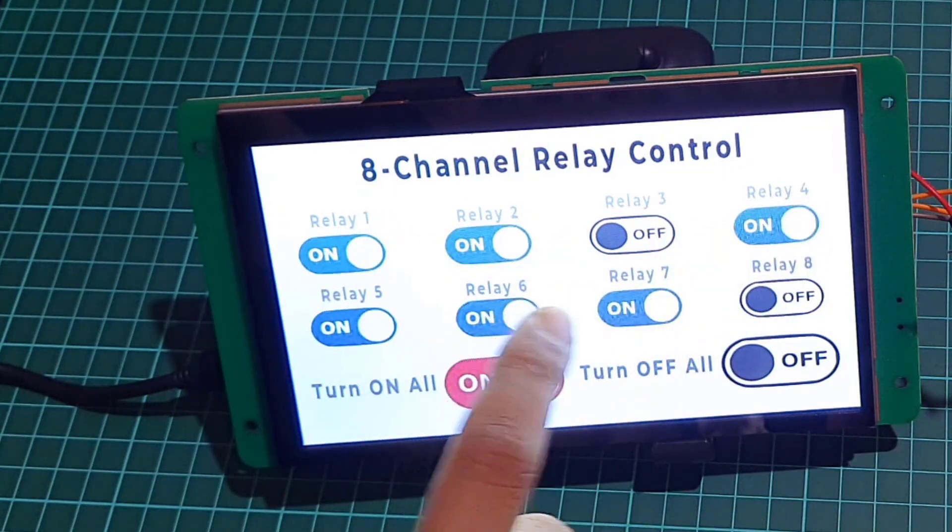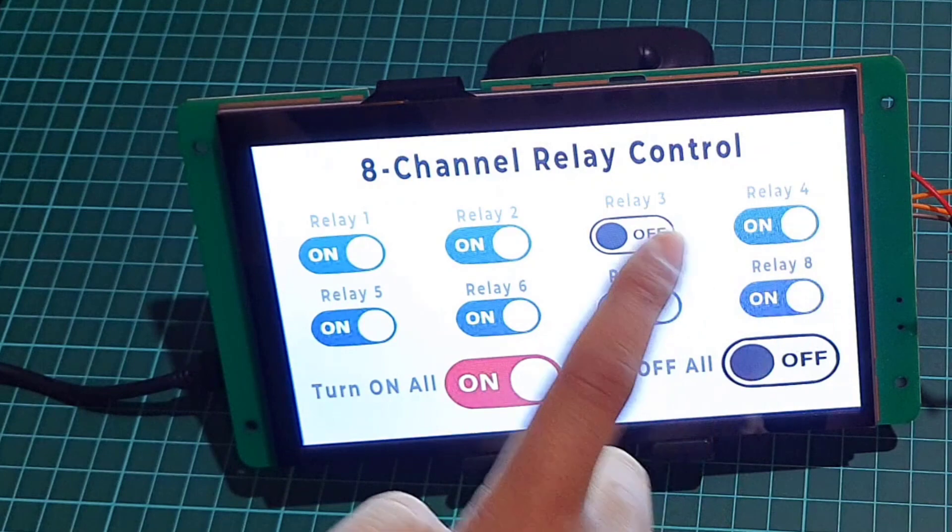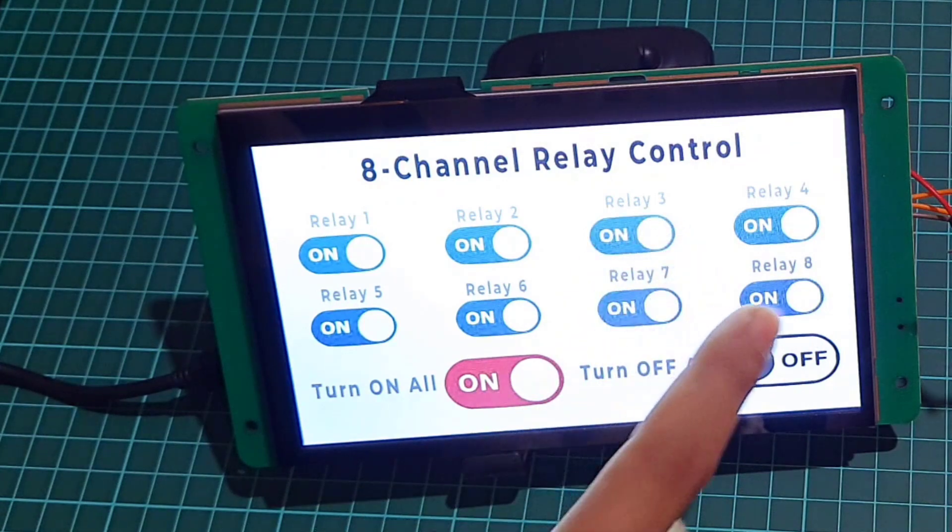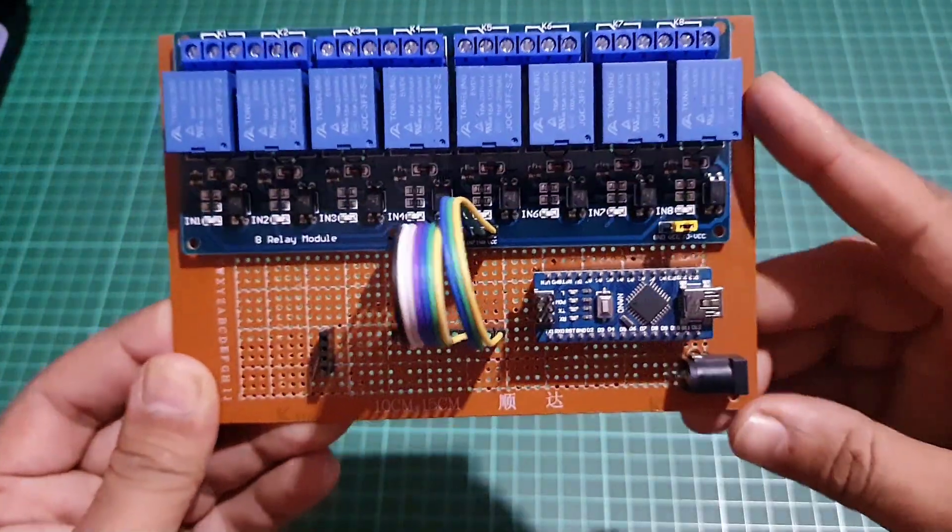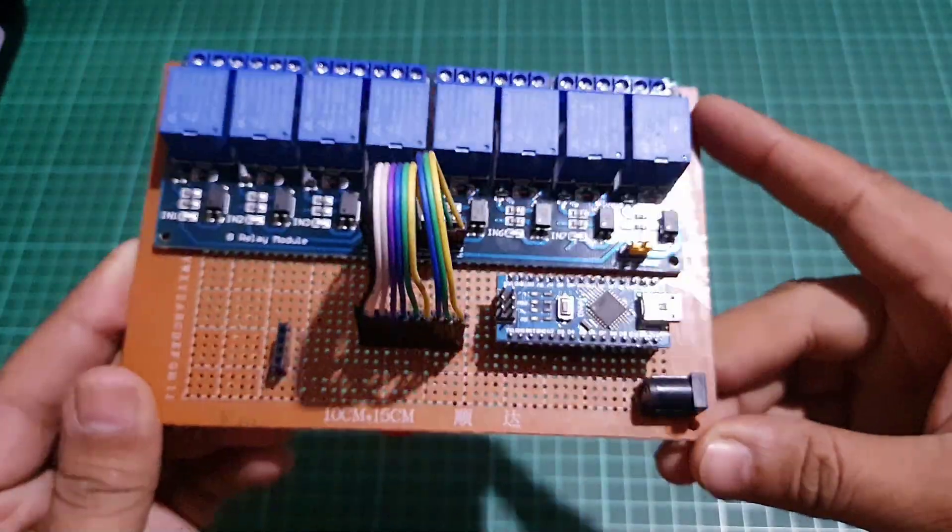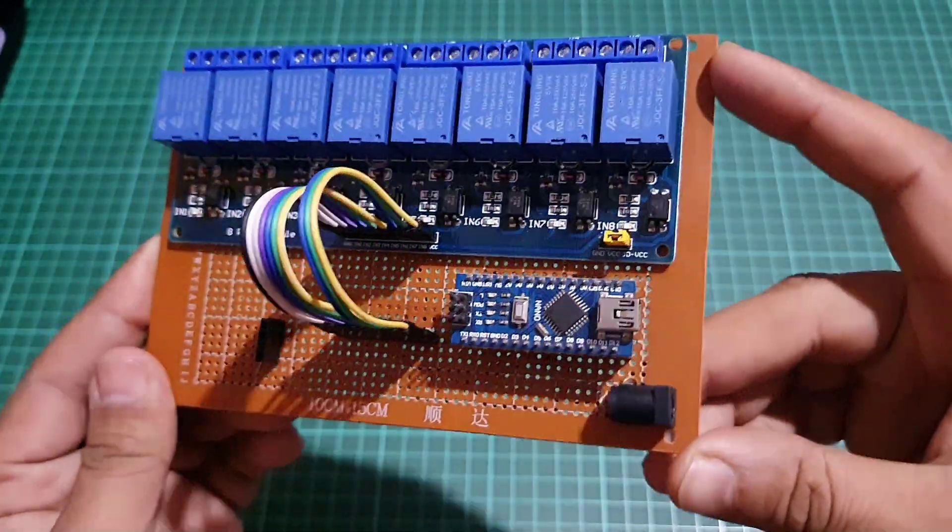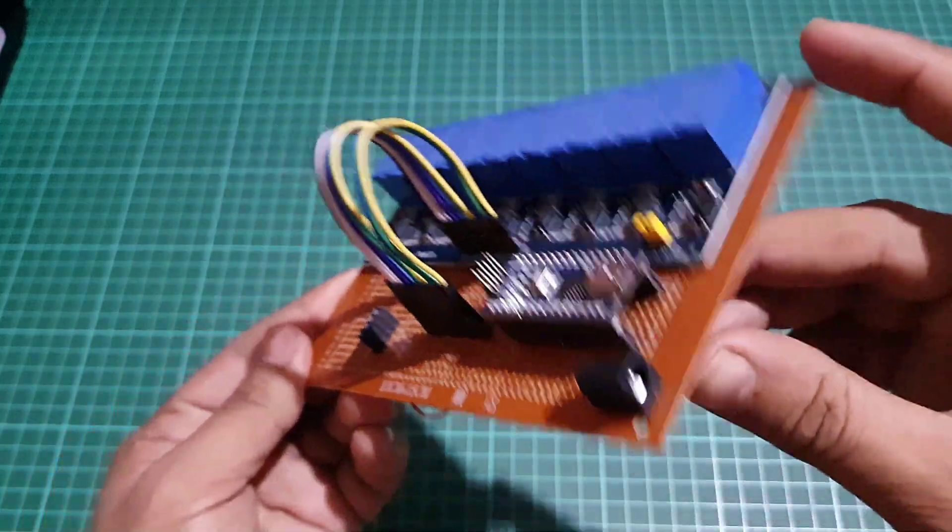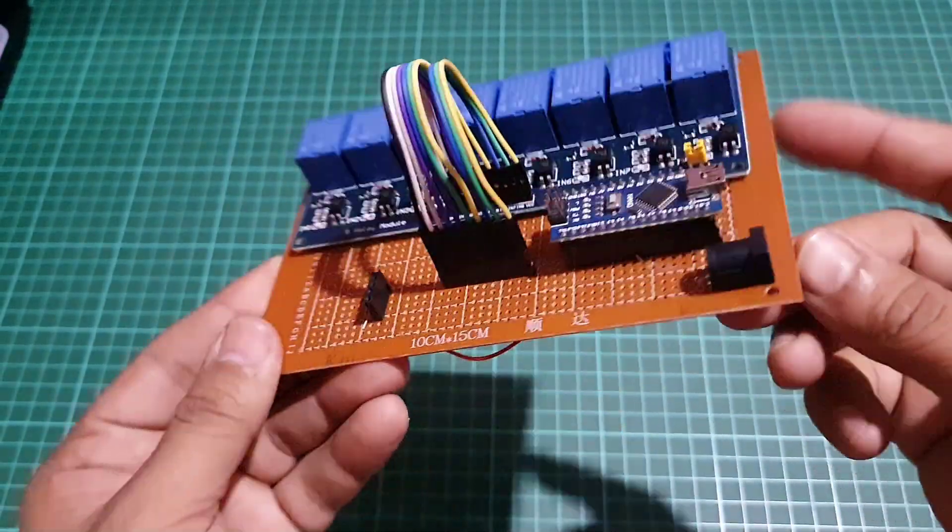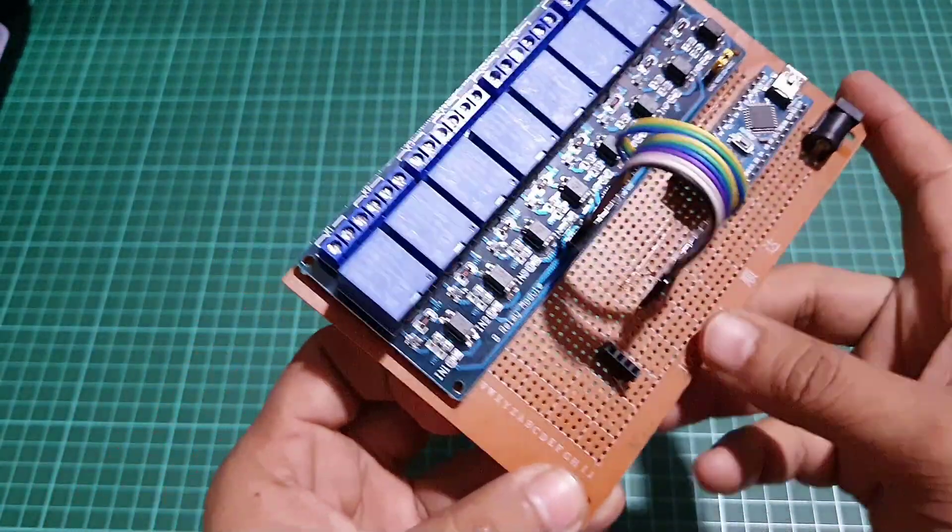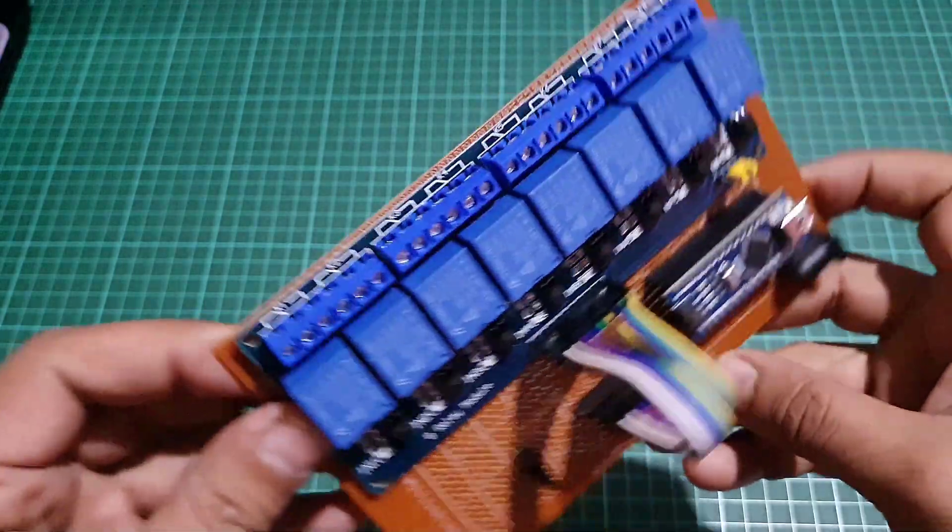After completing the design of the GUI for the display, you will need to connect the 8-channel relay module to the Arduino board. You can use any 5-volt compatible Arduino board for this purpose, such as an Arduino Nano.